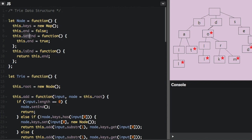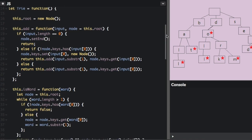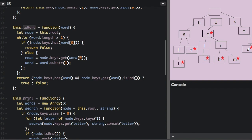We have a setter function, 'setEnd', which sets end equal to true, and 'isEnd', which returns true or false if it's the end of the word. Now that we've looked at each node in the trie, let's look at how the actual trie code is set up. We're only going to have three functions: 'add' to add a word to a trie, 'isWord' to see if a word is in the trie, and 'print'.